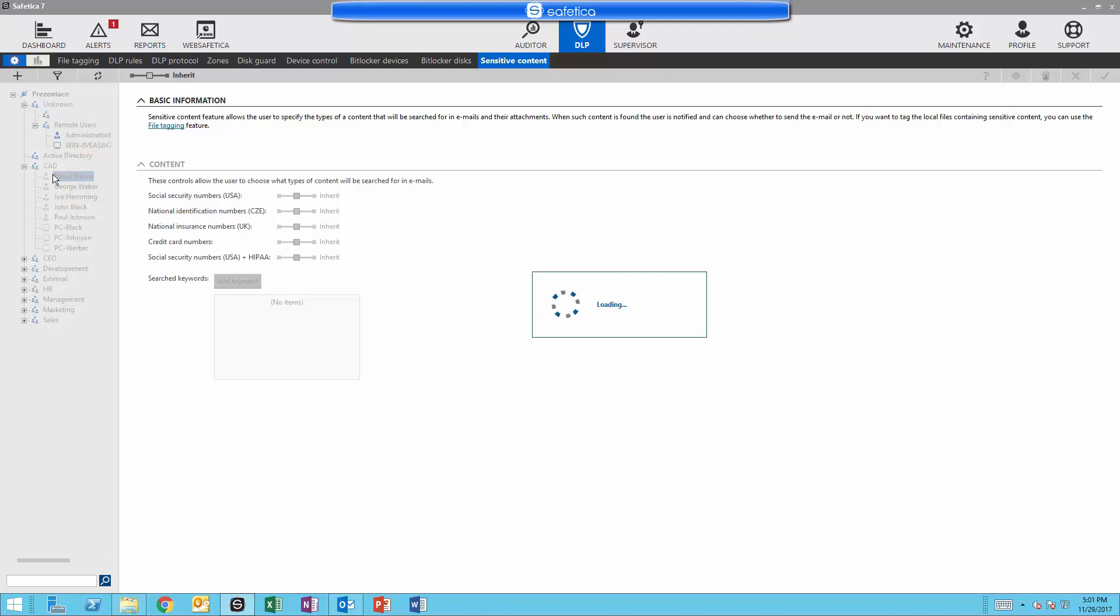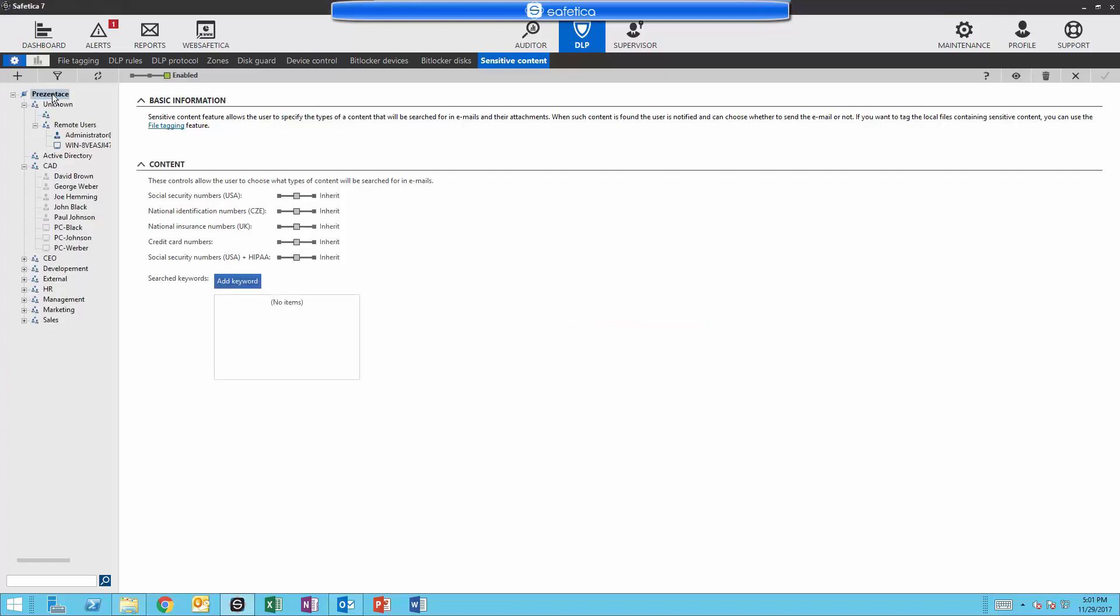In this training, the entire company will be selected. Now that sensitive content is enabled, you can select which pieces to turn on. For now, we will enable social security numbers and also add the keyword confidential to our library. You can also use regular expressions in the keyword search. SAFETICA uses ECMA regular expression. Now save your settings.